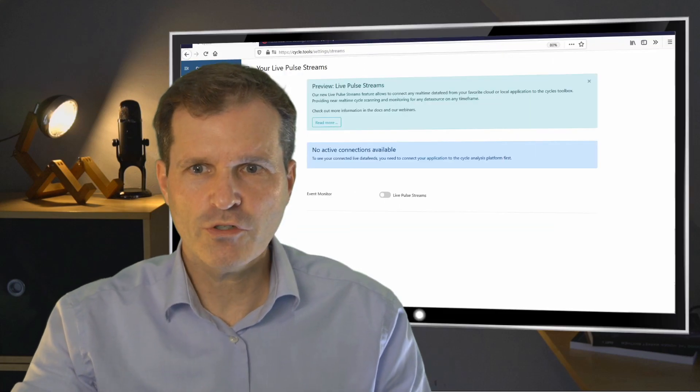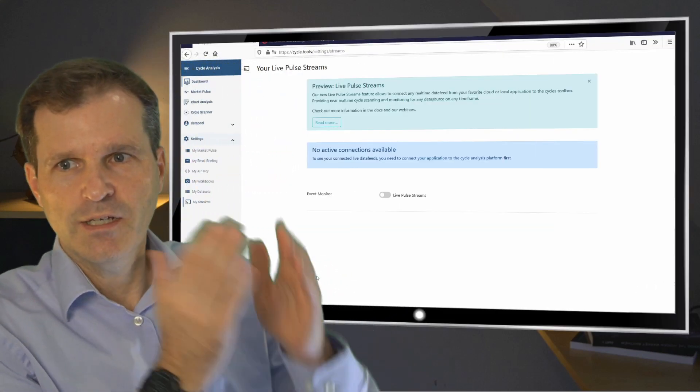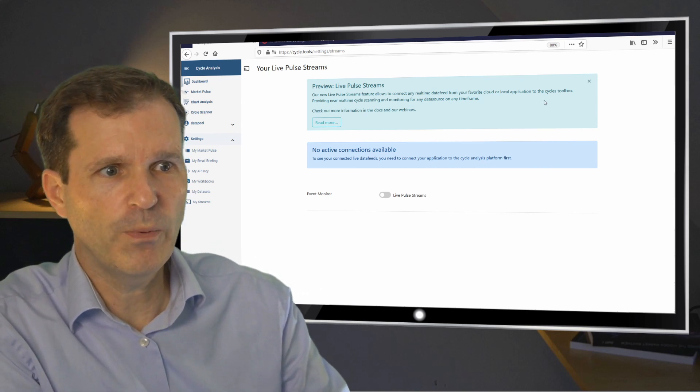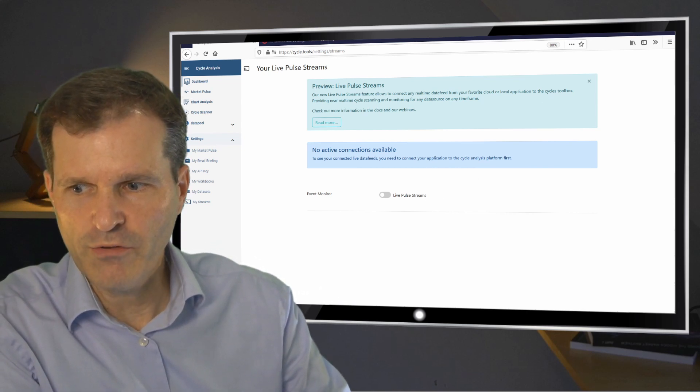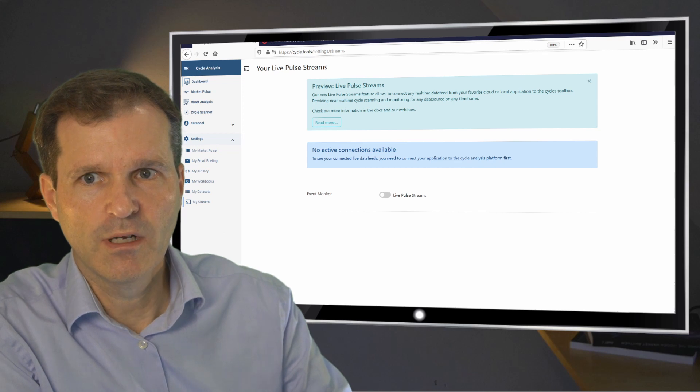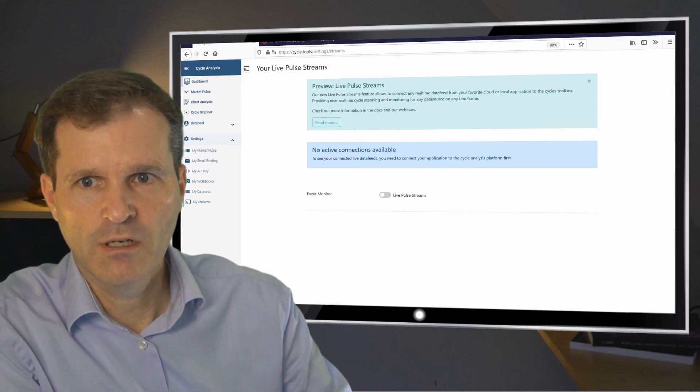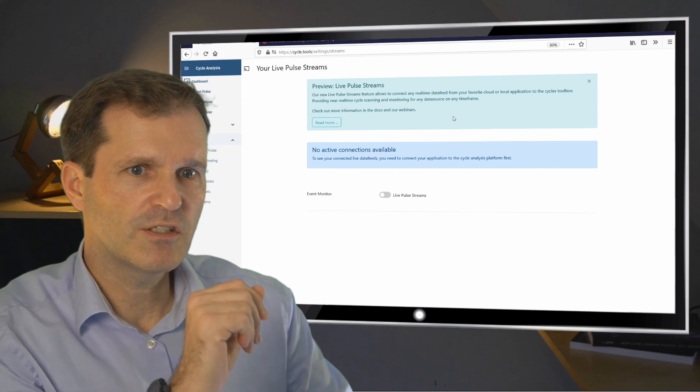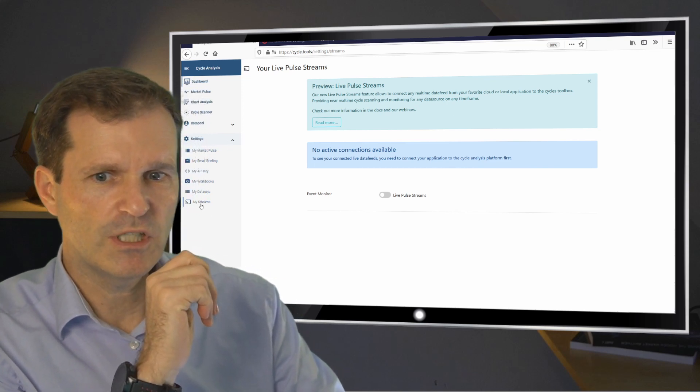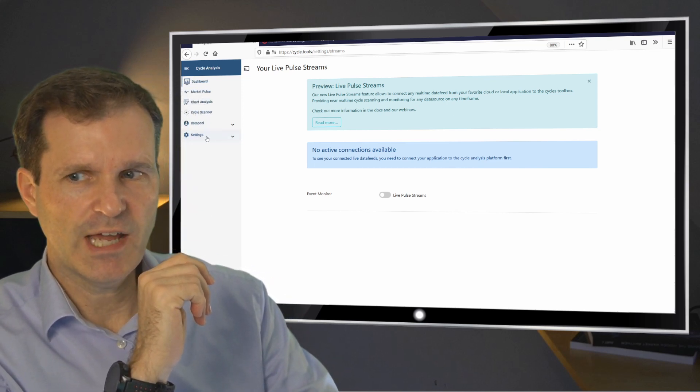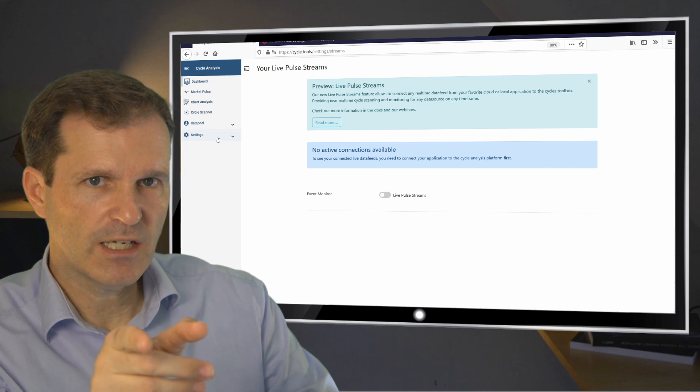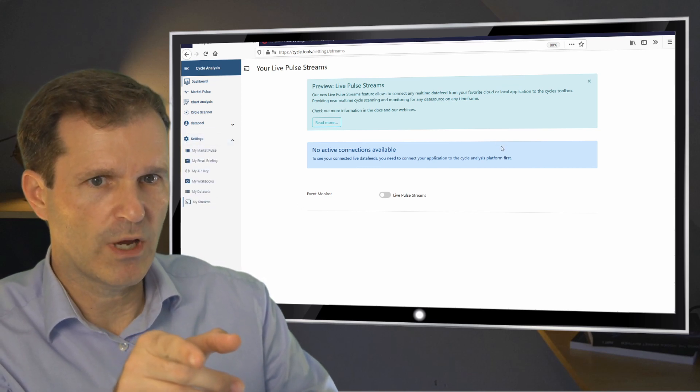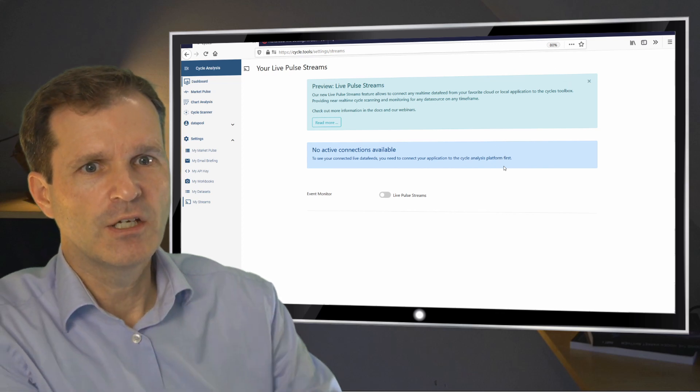Okay, so we first look into our CycleTools platform here. If you open your browser and go to your session, then first of all you will see this new stream and you need to select your settings. Within the settings panel you choose my streams. This is already what I've opened here in this section.